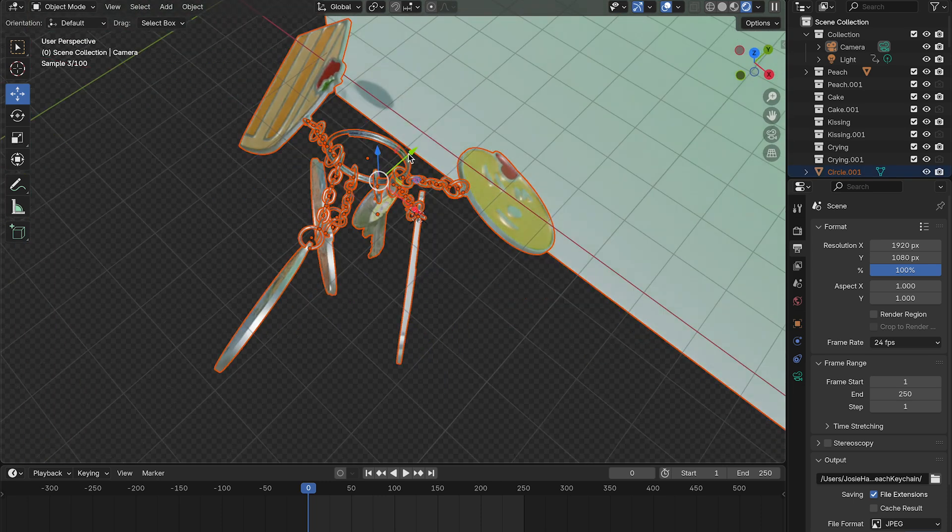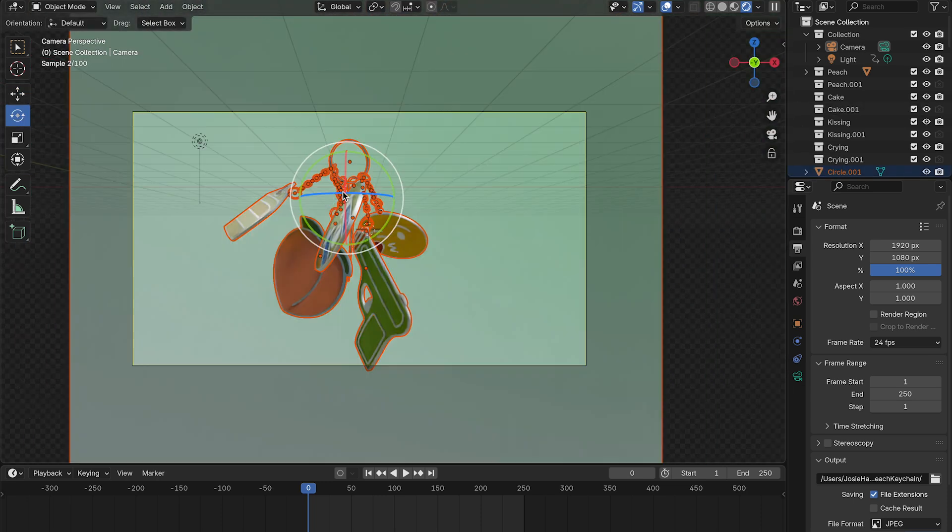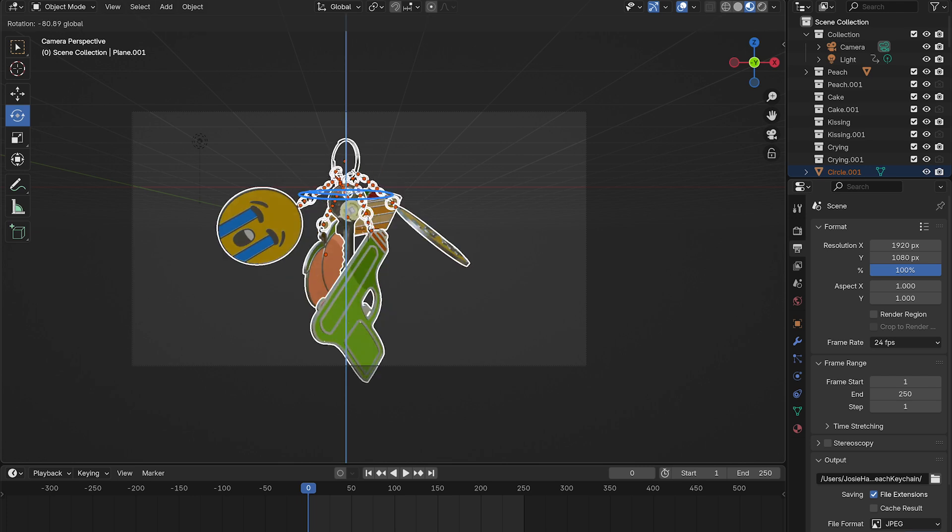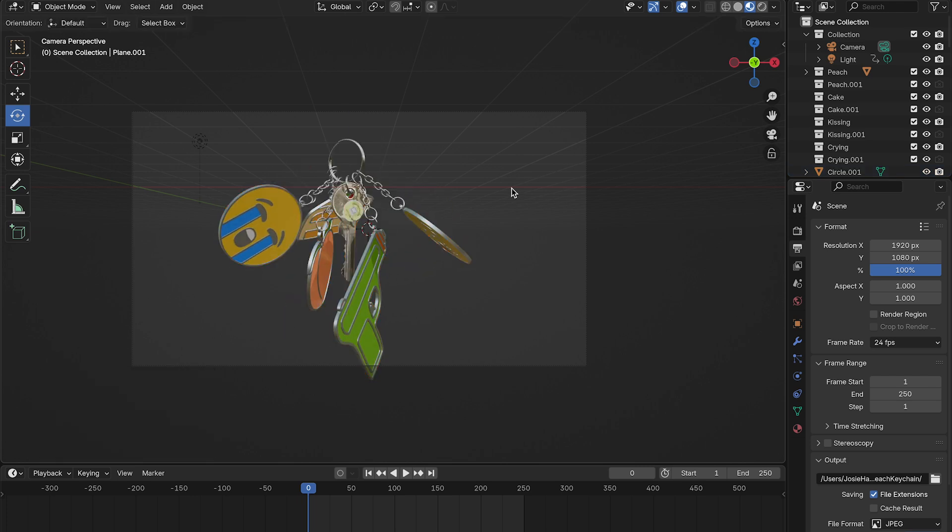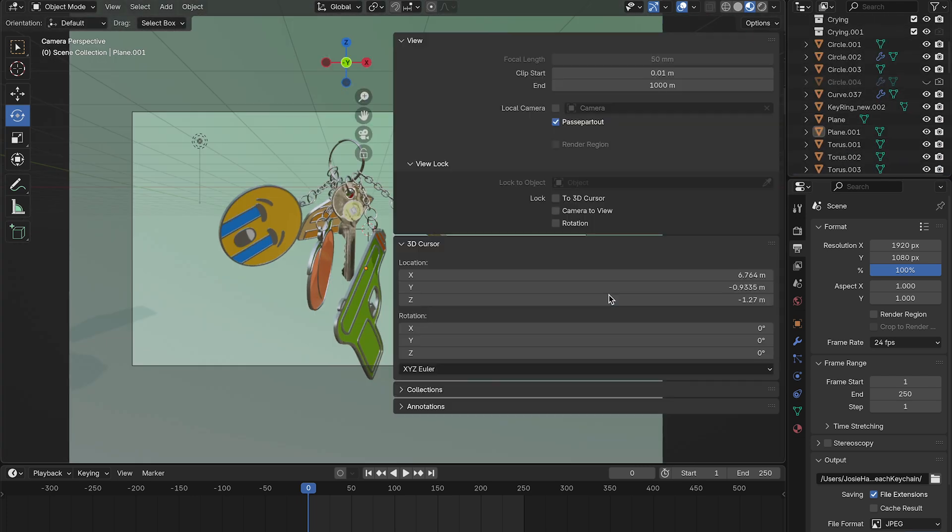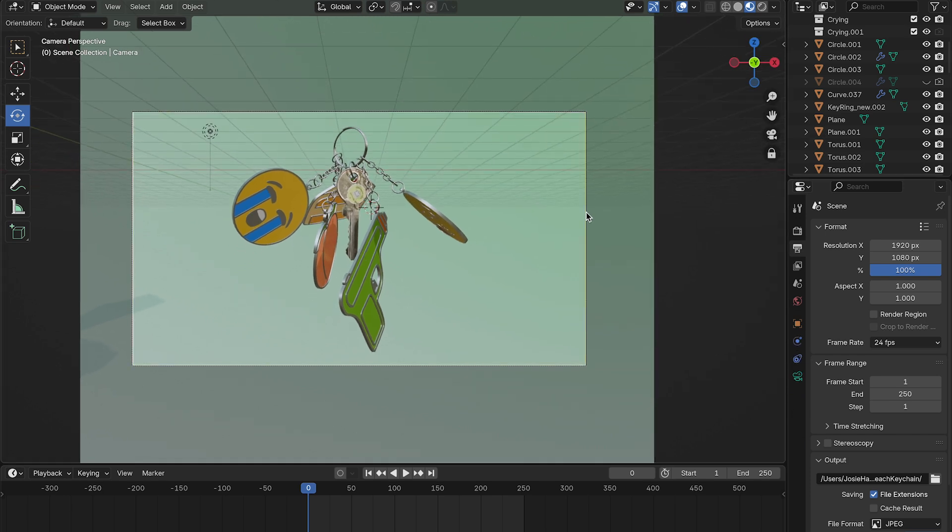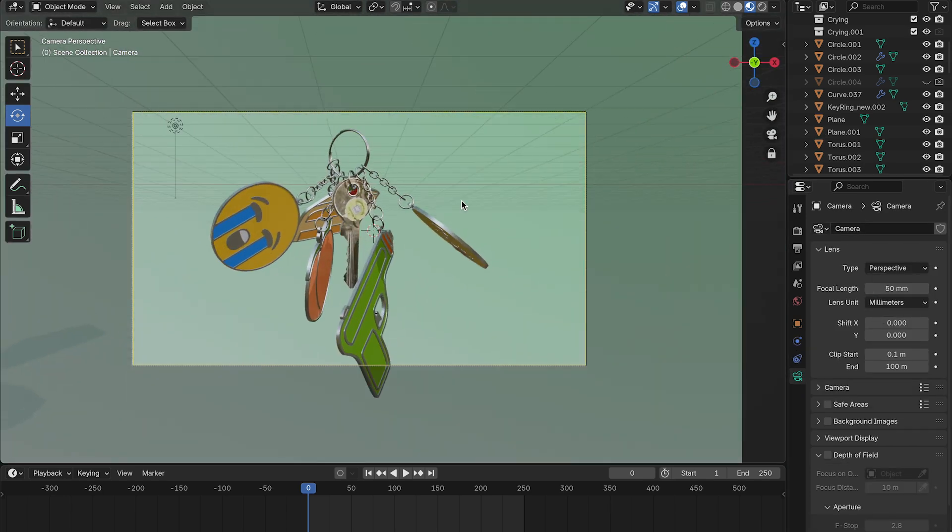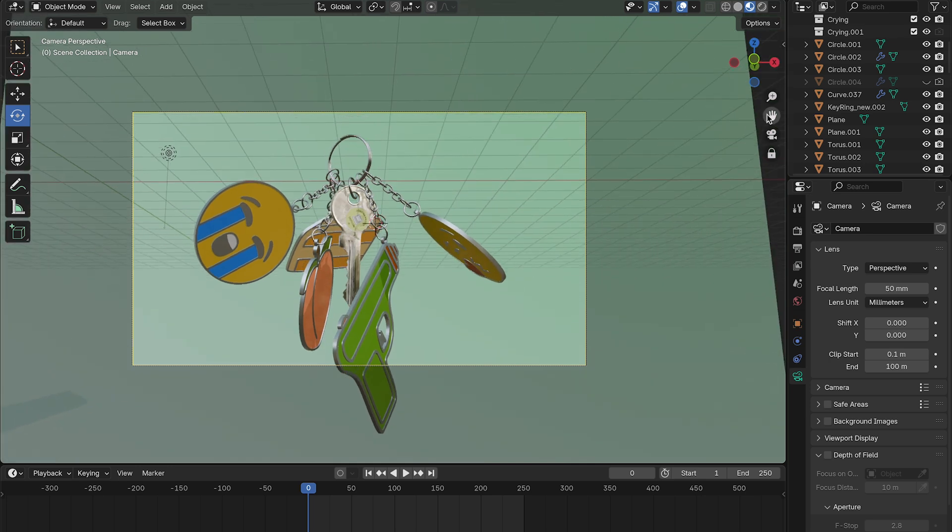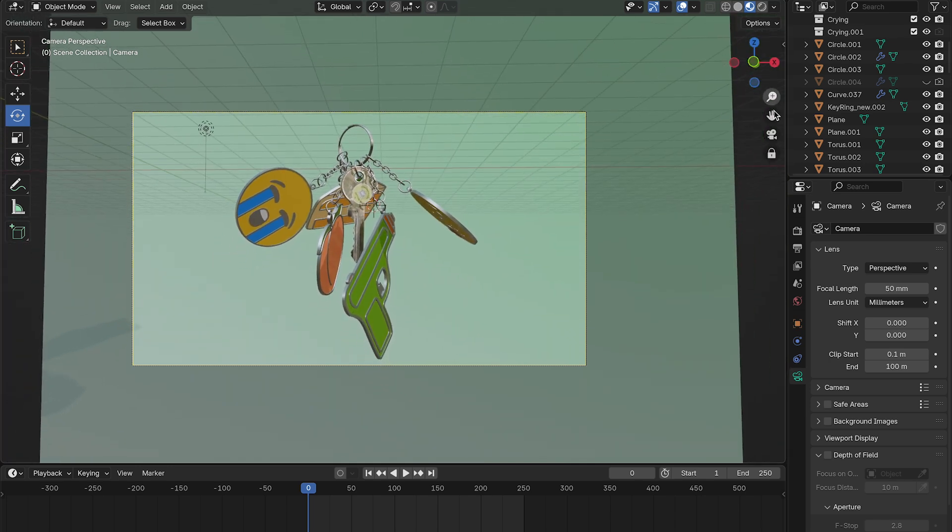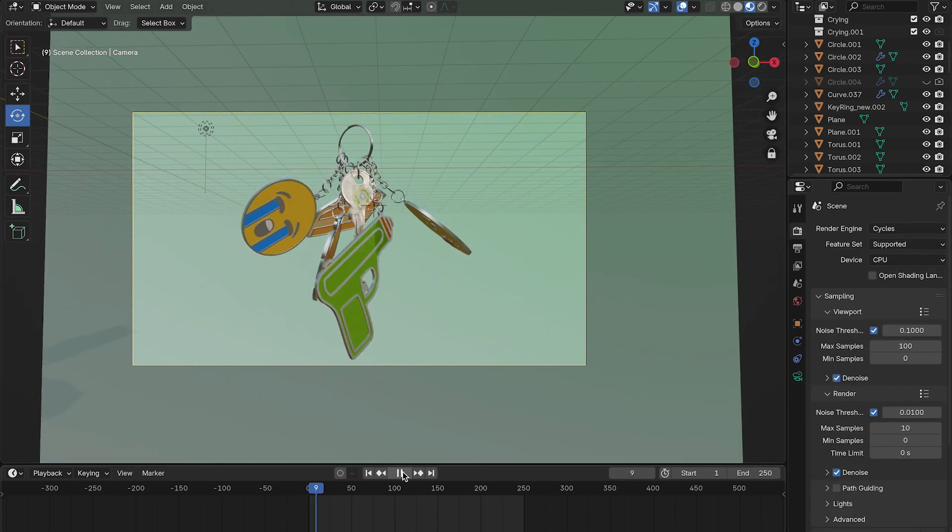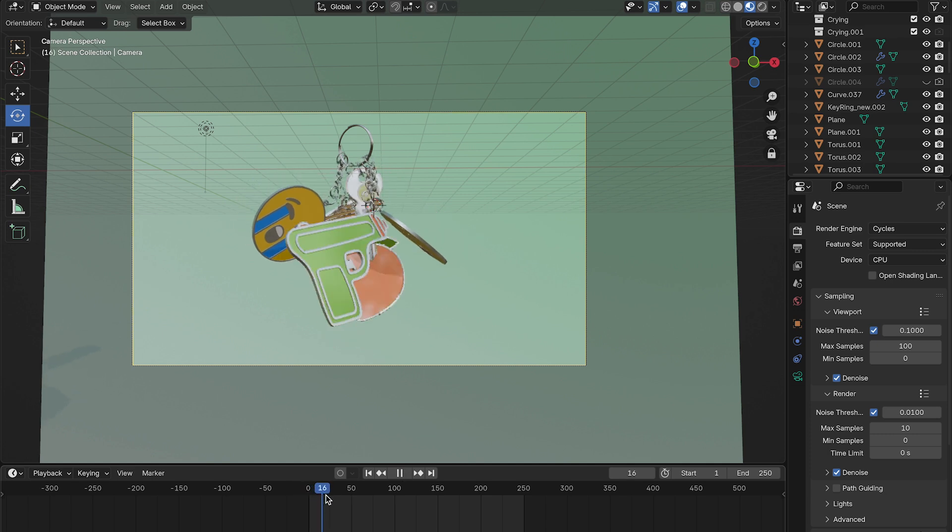And I also added a gradient to it, and you'll see that in my shaders. You can see I'm just trying to find the right frame where I like the way that they're falling.